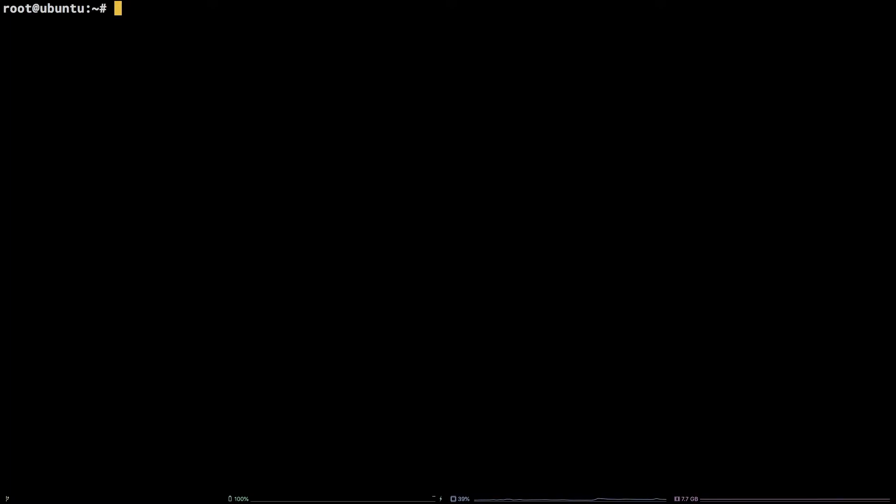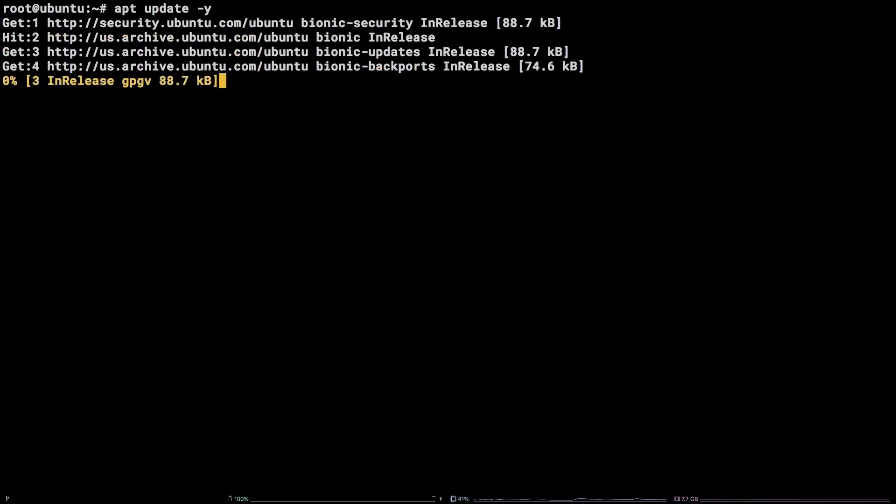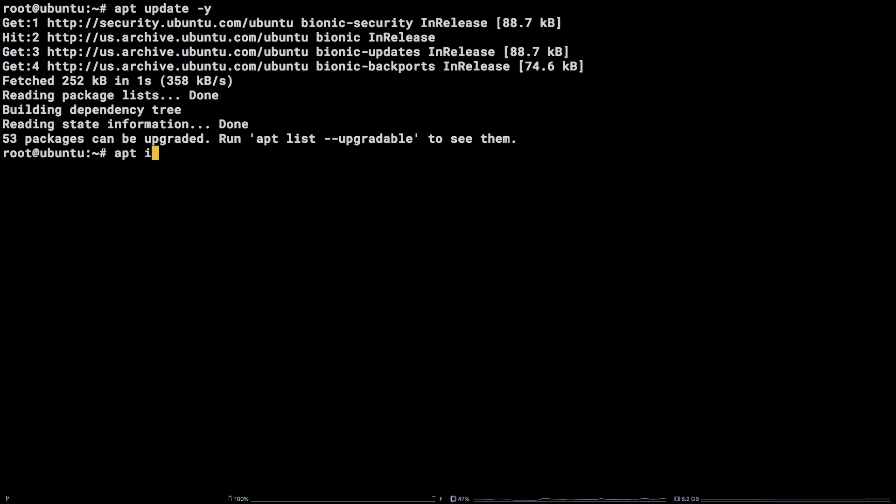First, as a best practice, run this command to update system packages: apt update -y. Next up, install Maven: apt install maven -y.